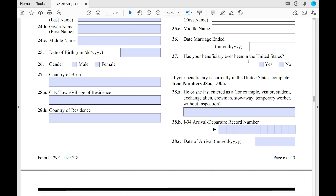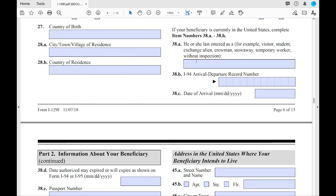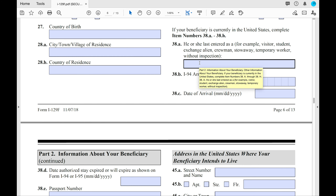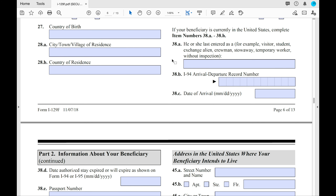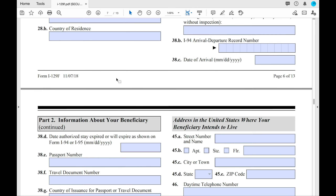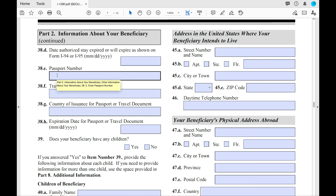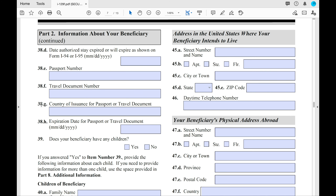Has your beneficiary ever been in the United States? Answer yes or no. At number 38, if they're currently in the United States, enter how they entered — whether through a visitor's visa, student visa, or work visa — along with their I-94 record number and the date of their arrival. You'll also need your beneficiary's passport number, travel document number, and the country that issued those documents.